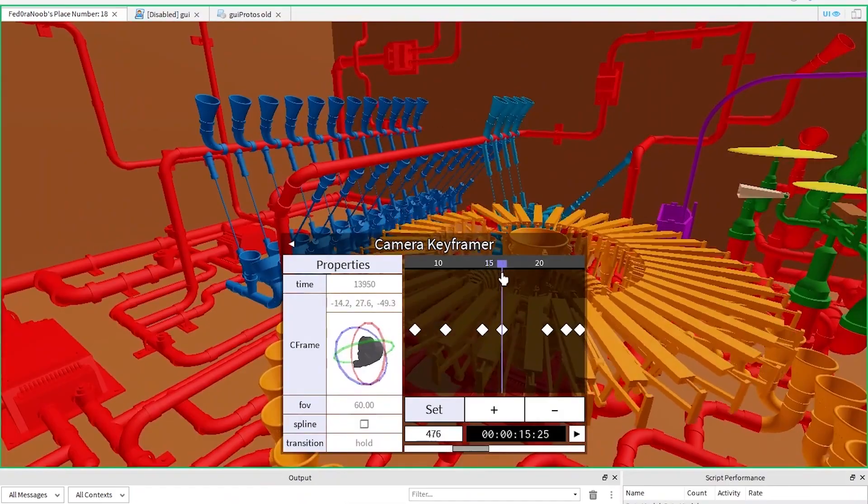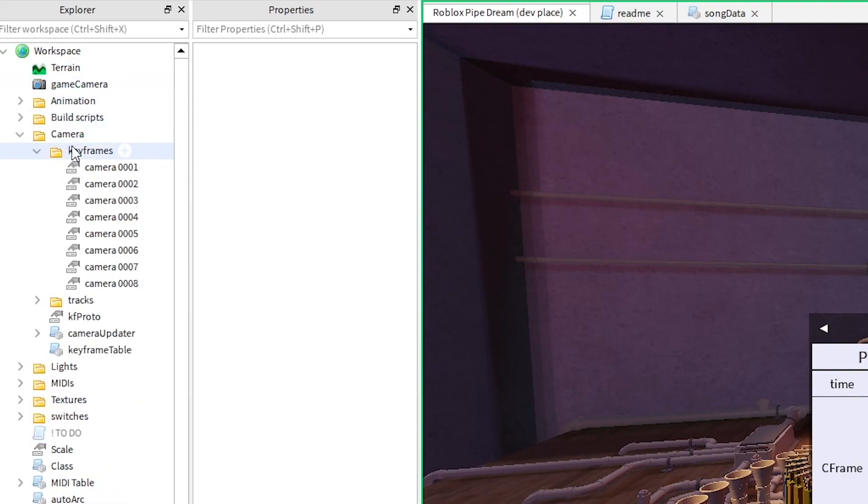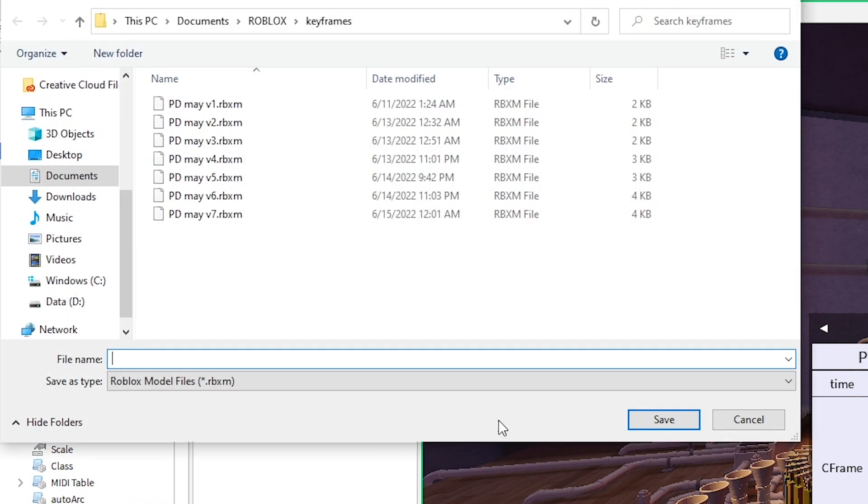The data you're editing is found under the camera dot keyframes folder, so once you're happy with what you got, you can copy paste from there or save it to your disk, which I recommend doing.